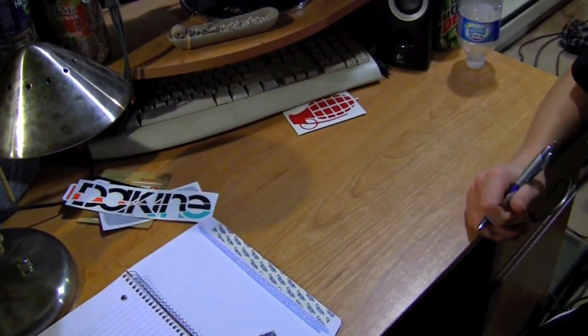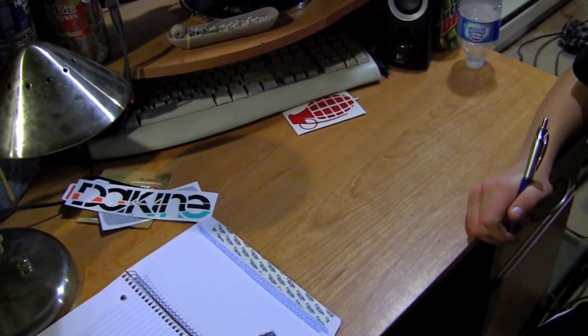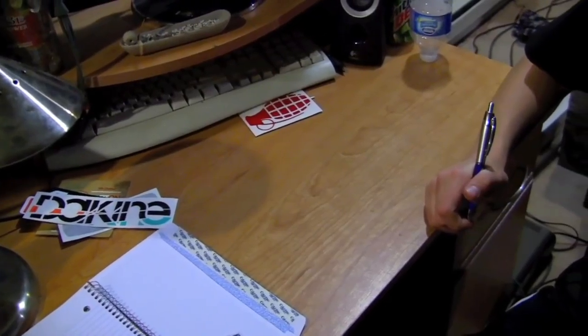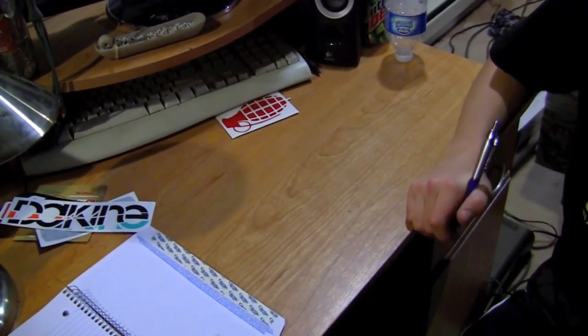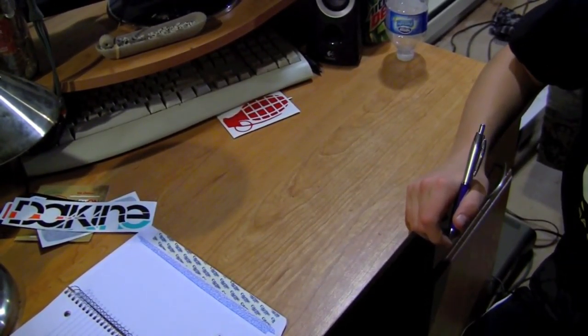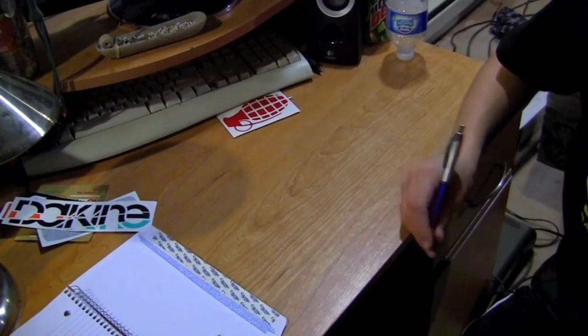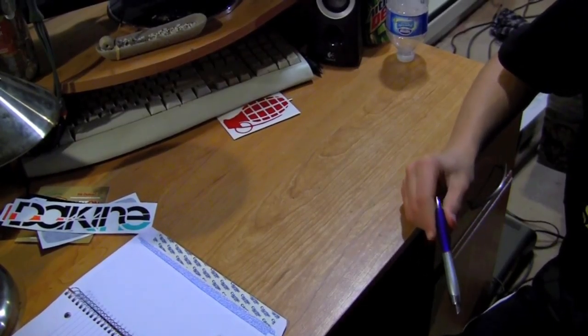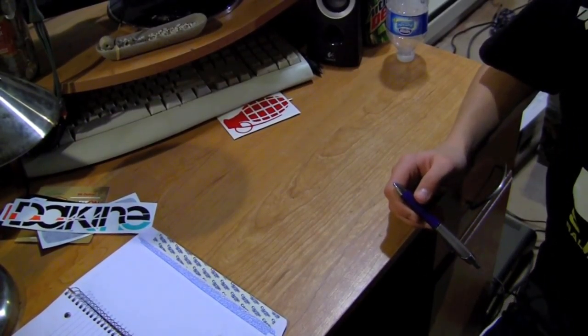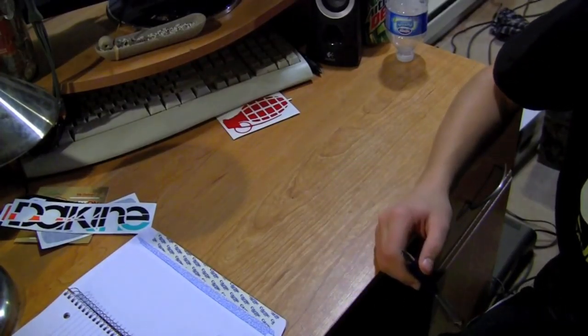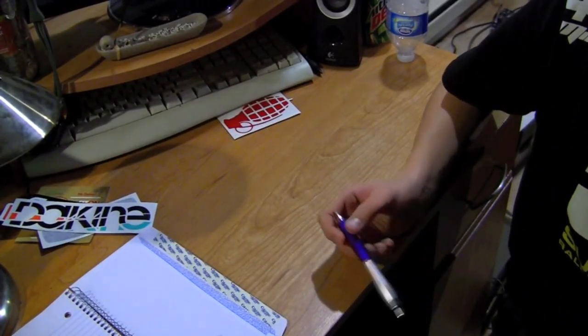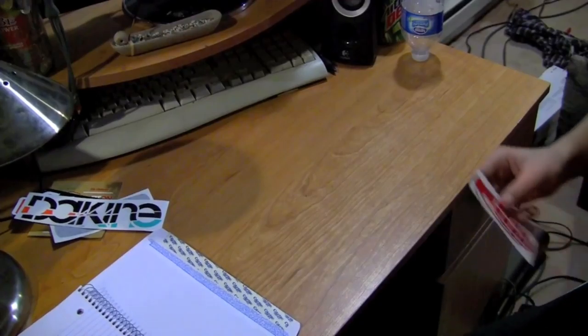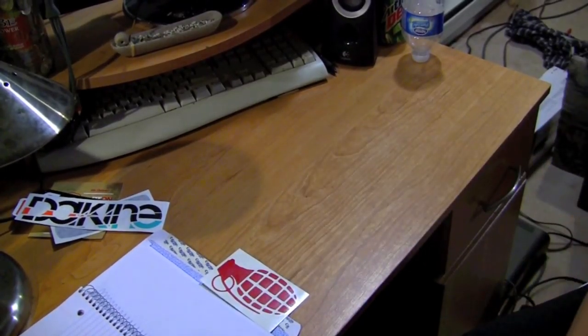The first step is to pick out the company that you want to get stickers from. You can pick as many companies as you want, but the more letters you make is obviously more work and it'll take more time. So you've got to find the address of the company that you want to get stickers from, and I'll put a couple popular companies with their addresses down in the description below. For example, I chose the company Grenade.